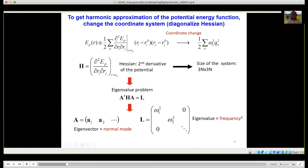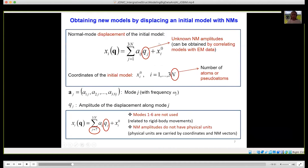To get the harmonic approximation of the potential, we need to diagonalize the Hessian matrix — this matrix of the second derivatives of the potential. Through this solution of an eigenvalue problem, we obtain our modes as eigenvectors of matrix H, and frequency squared are eigenvalues of the matrix H, which are the elements of the matrix L. The initial model can then be displaced using a combination of normal modes. The coefficients of this linear combination are the normal mode amplitudes; they are unknown and cannot be obtained through normal mode analysis.